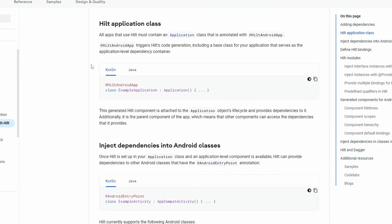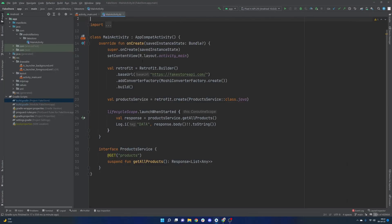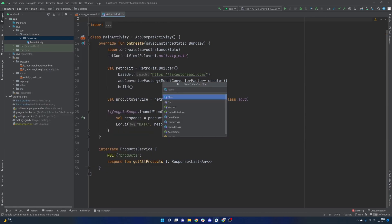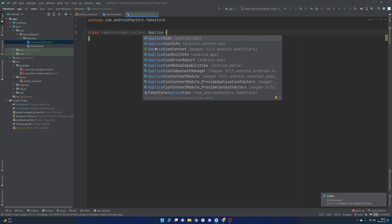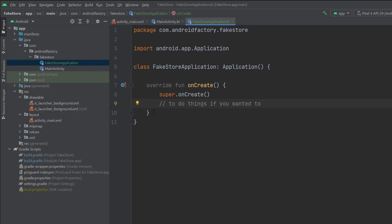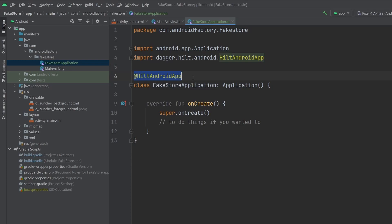Continuing with the documentation, the first thing we need is the Hilt application class. If you're not familiar with an application class, we can define a class that extends Application and that will be the class first invoked when the application boots up. We'll give it a common name — typically the project name appended with 'Application'. This class will extend Android's Application, and importantly we need to annotate it with @HiltAndroidApp.